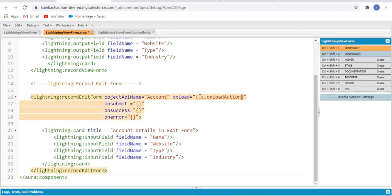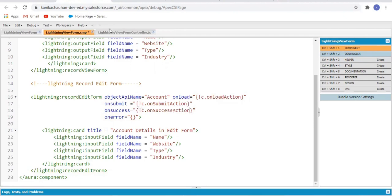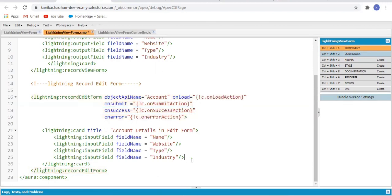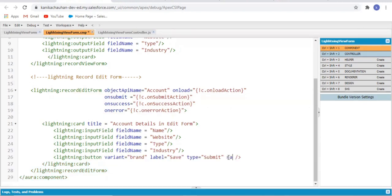Now calling all the JS controller methods. We are going to add a button of type submit so that whenever we click save it automatically saves the record. We can also define a custom button — in that case we add type equals button and an onclick action calling a JS controller method, which in turn calls the submit method as specified for lightning-record-edit-form.